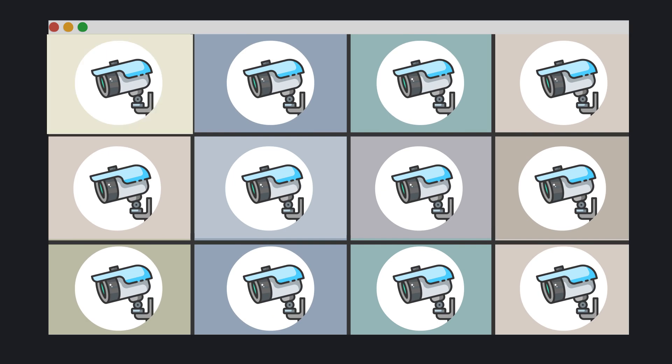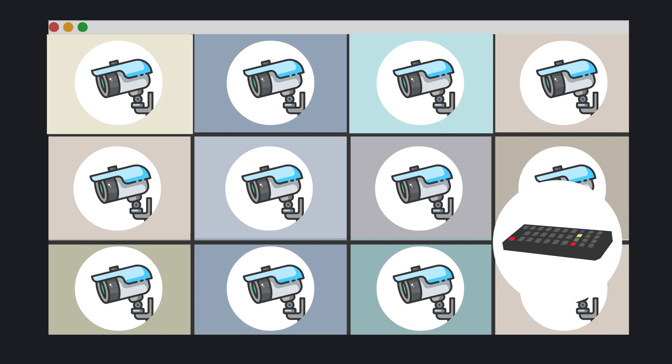Display up to 16 cameras on screen at any time and display resolutions from SD to 4K. Easily switch between cameras and views using the remote control.